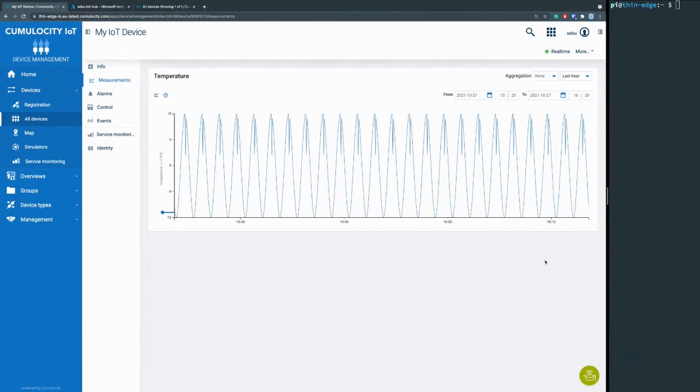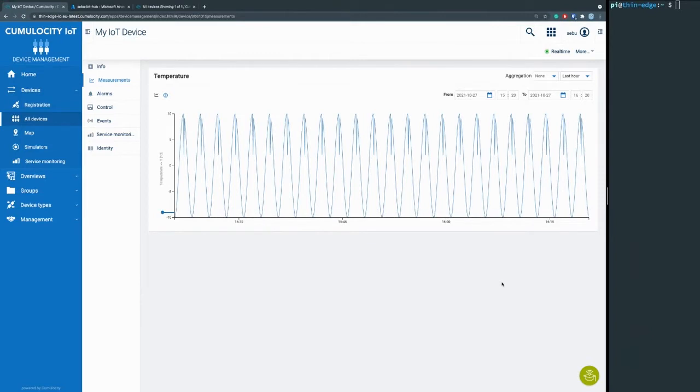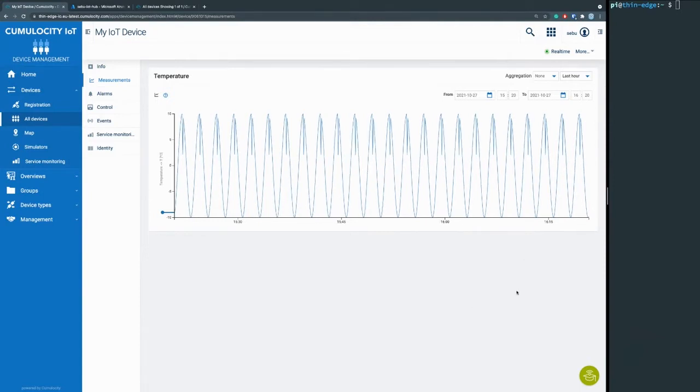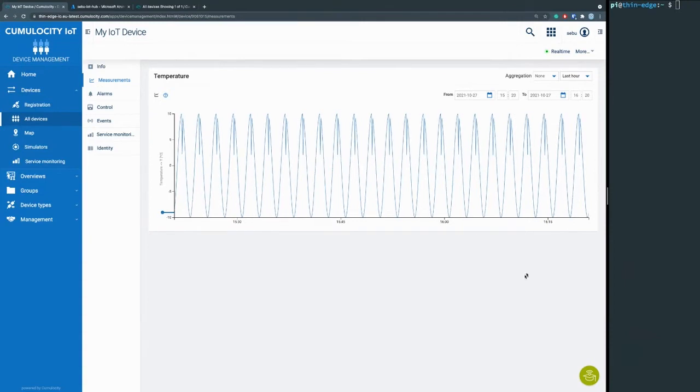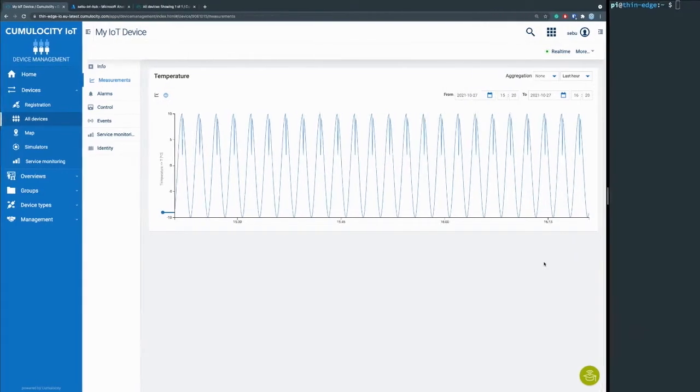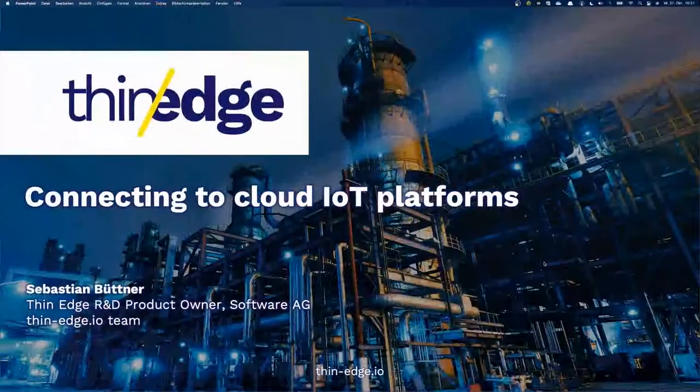But there are a lot of things that you have to care about in the beginning that you probably don't want to care about—how do I register to a specific cloud, how do I do this connection, how do I secure the connection also. And that's a topic thin-edge I.O. also wants to pick up, because redeveloping always this connection shouldn't be a thing in the future, because there are so many implementations already about that.